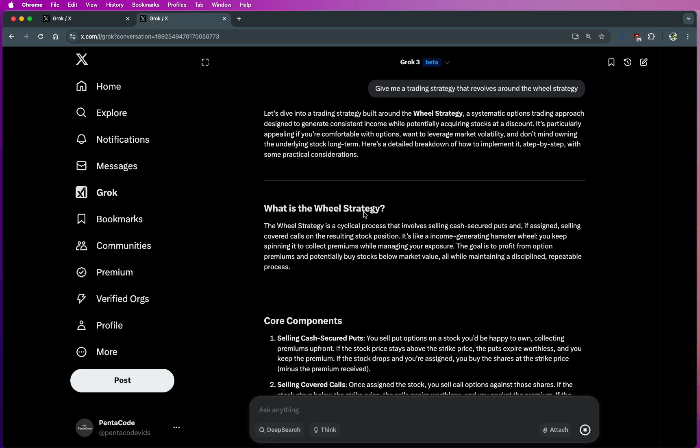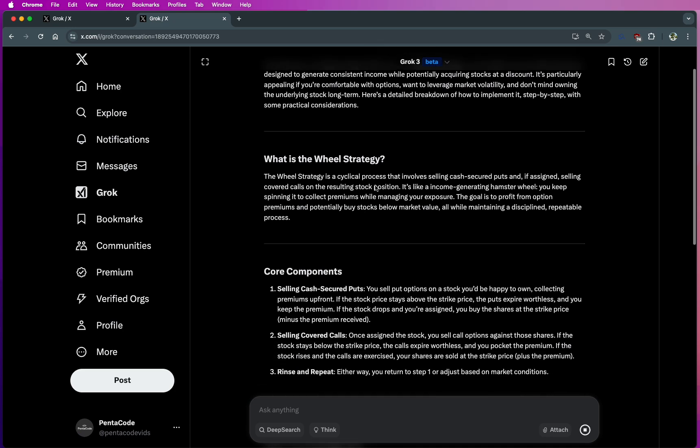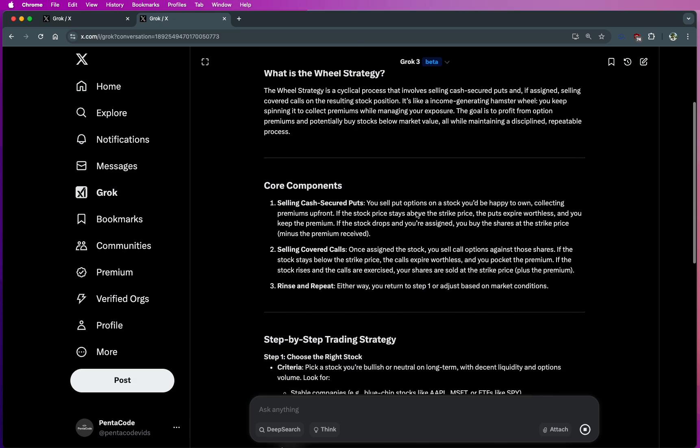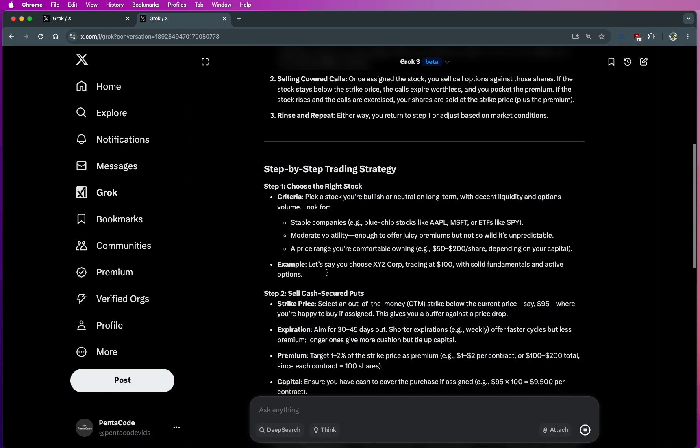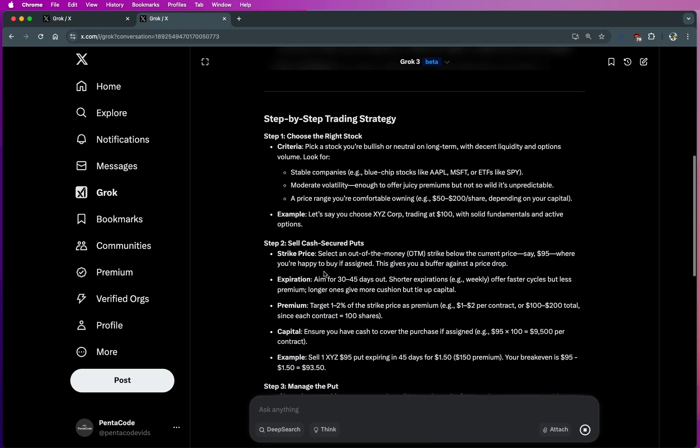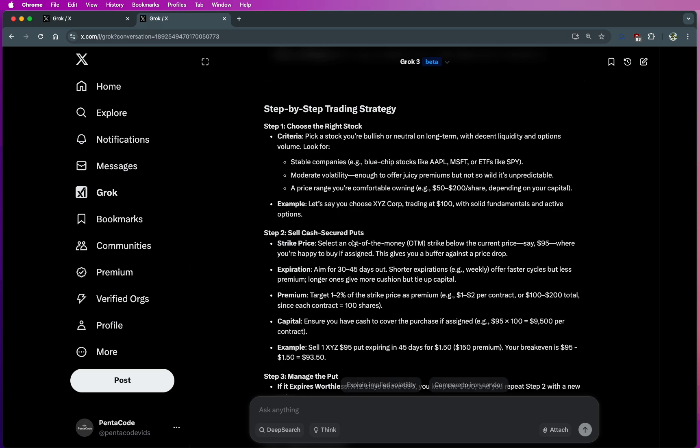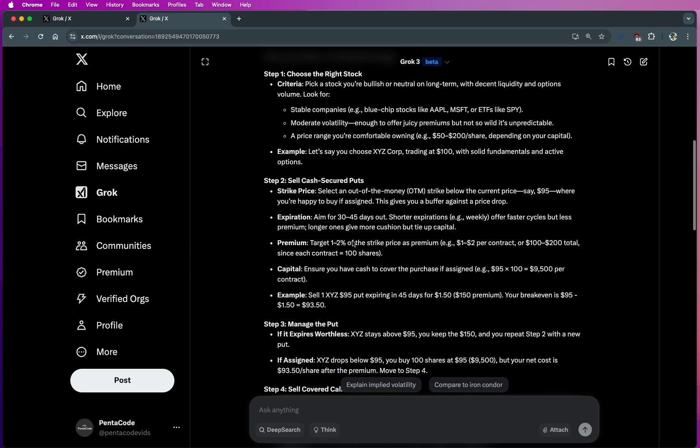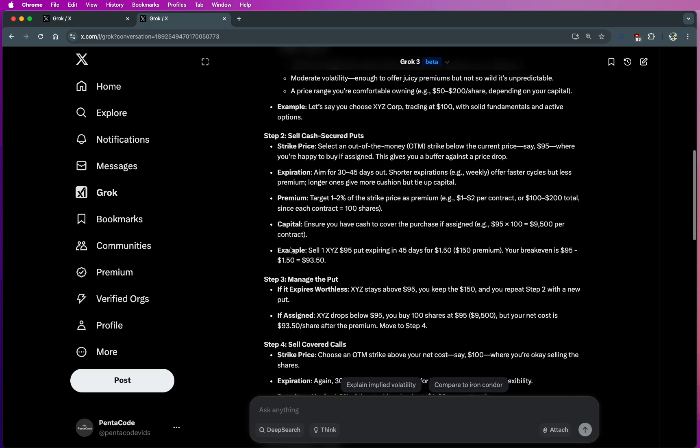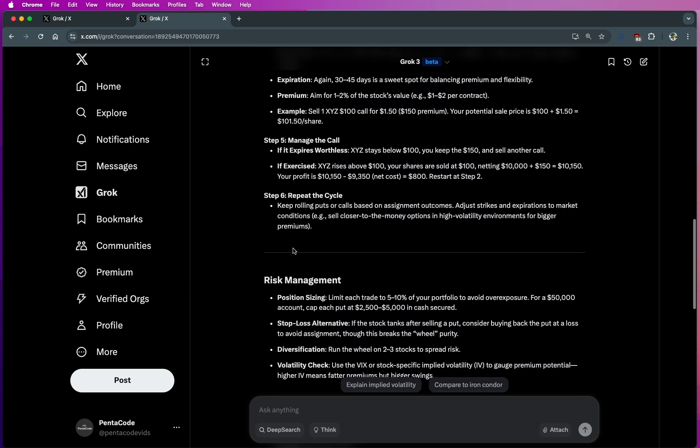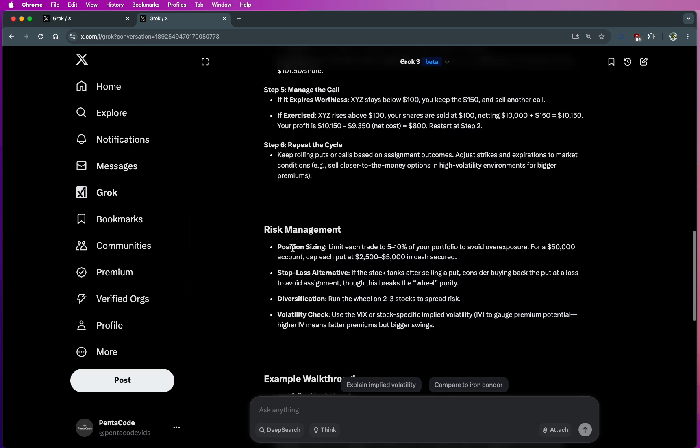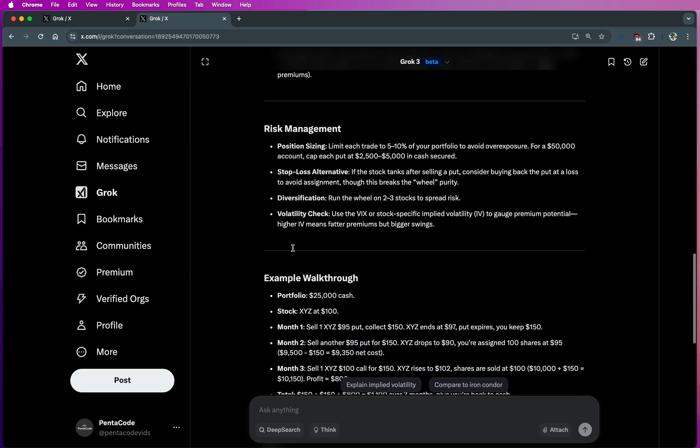It tells you what the wheel strategy is, which is correct. And then it tells you the core components, which is also correct. And then step by step as an example, it's doing the SPY option with something blue chip or stable, which is a good tip. And then here's step by step. So this looks very good.